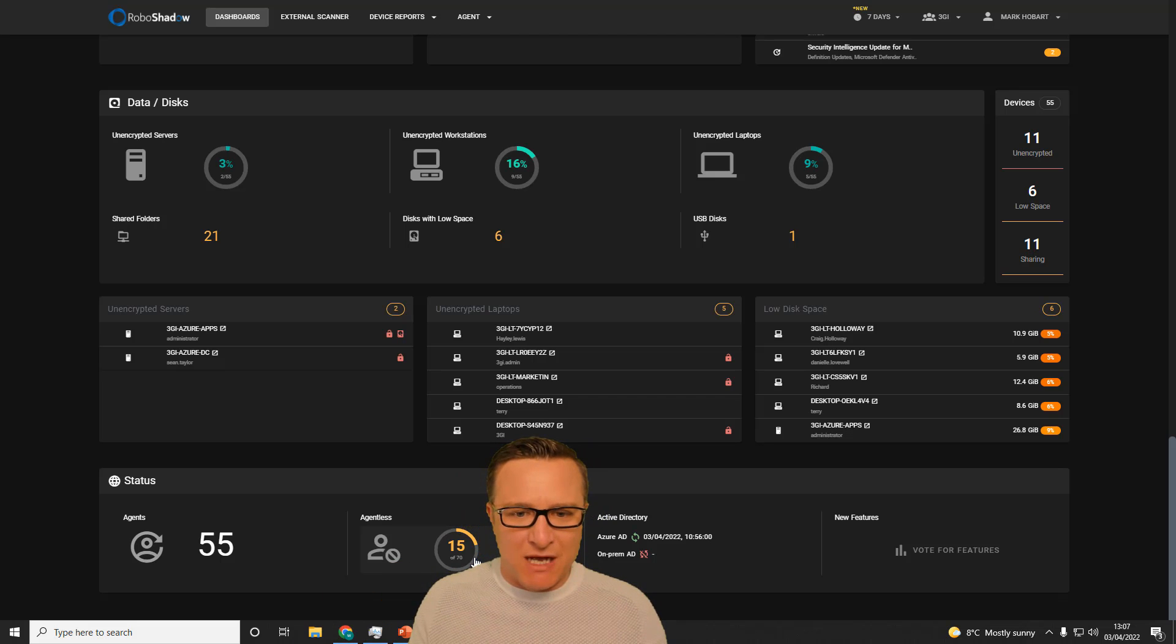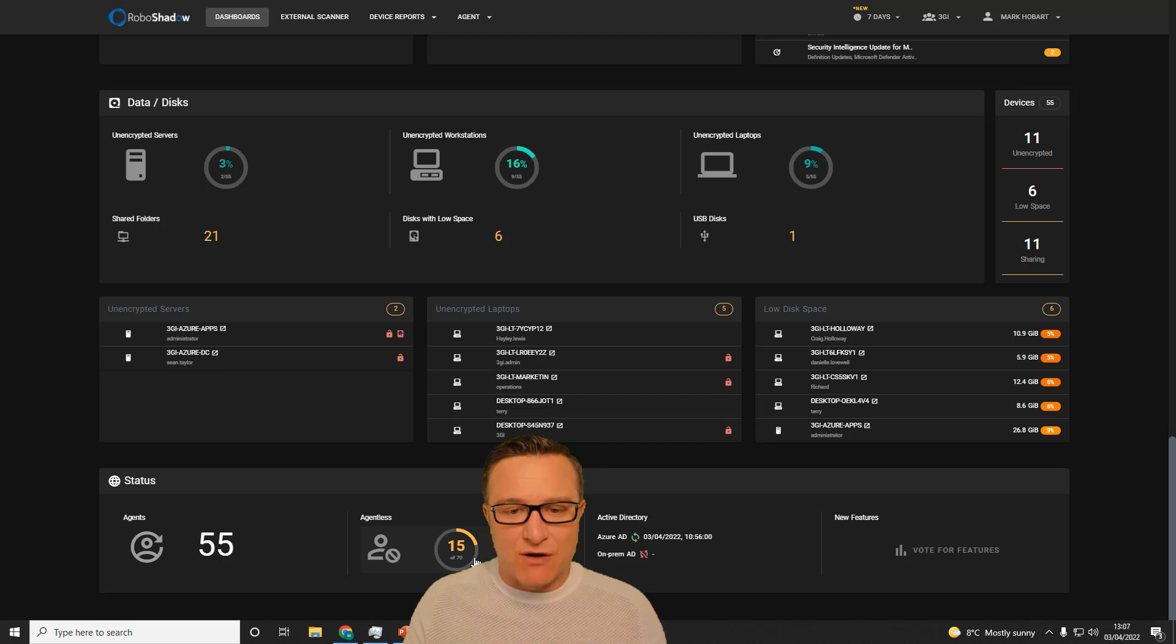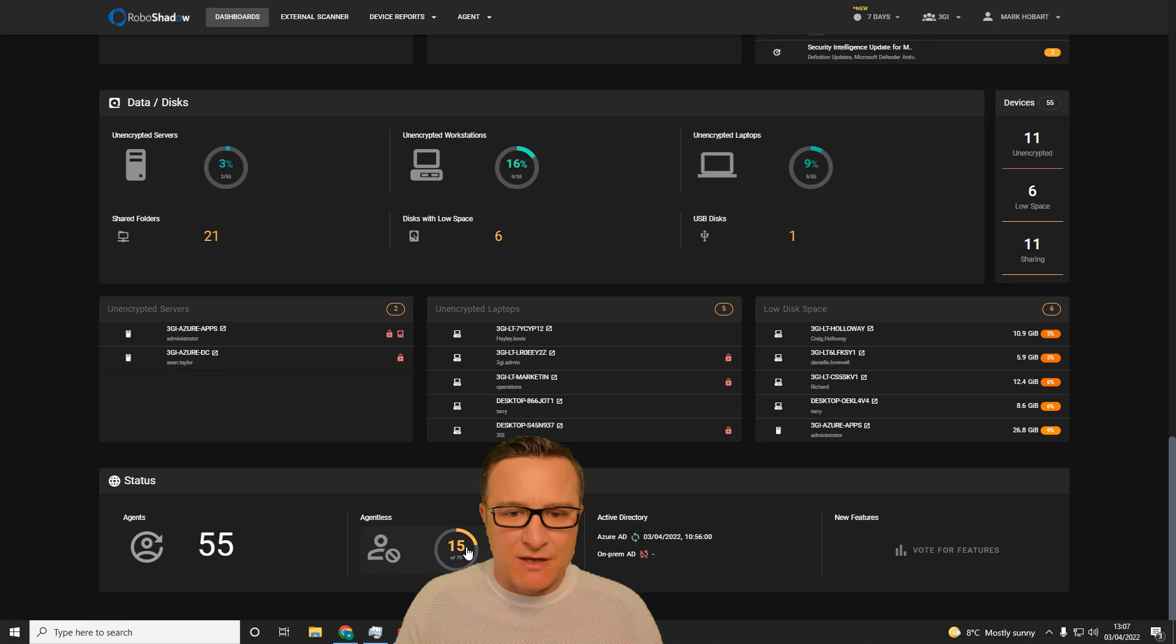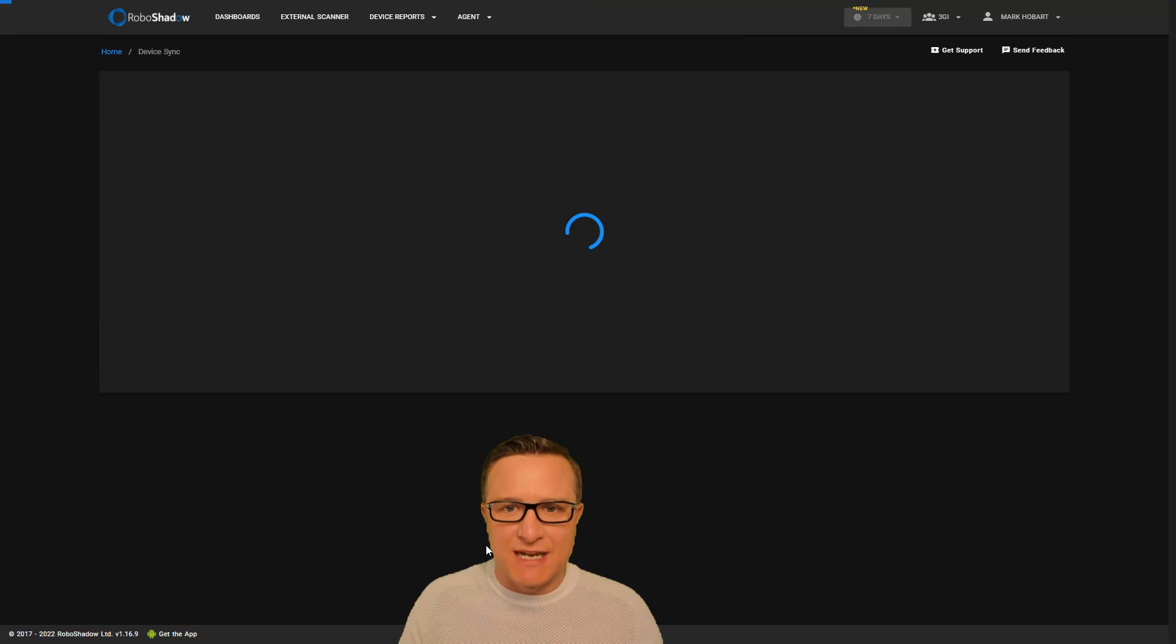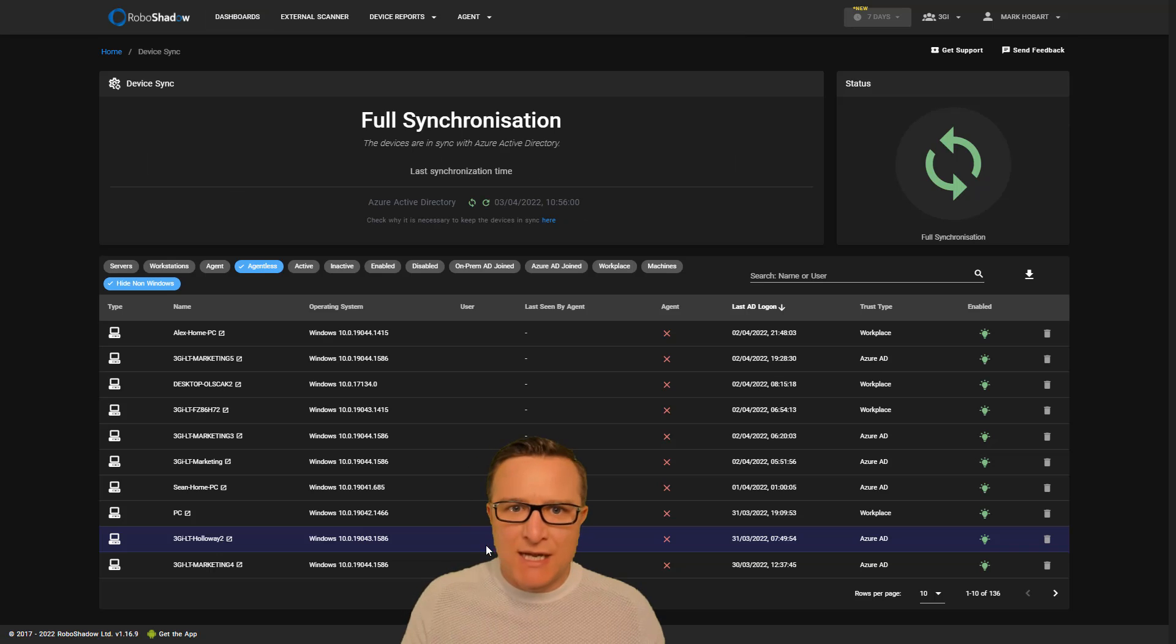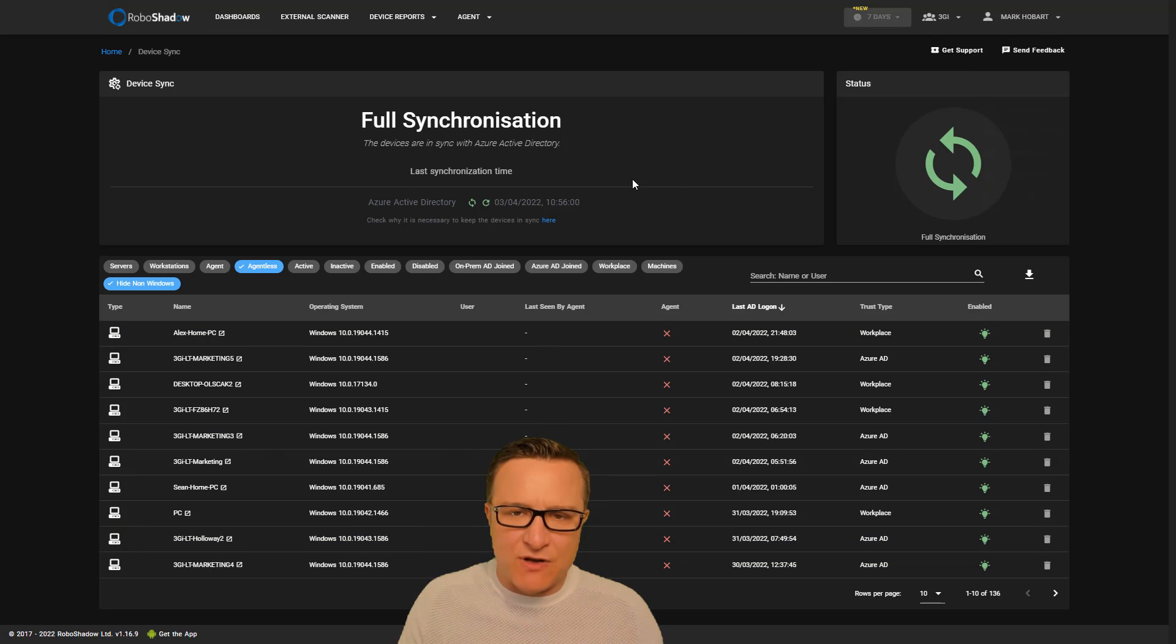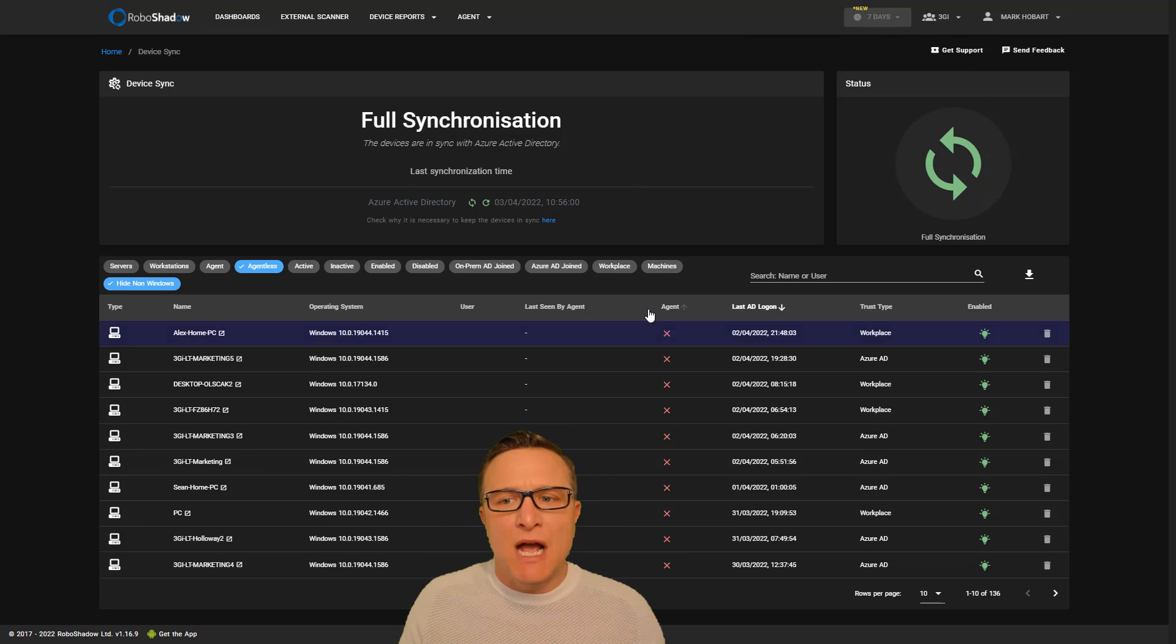What this allows you to do is you'll set up a synchronization job and you can do that via this menu.